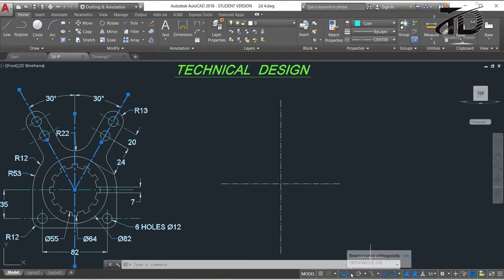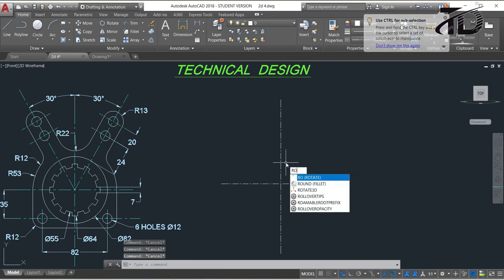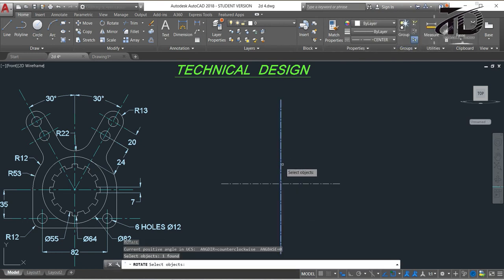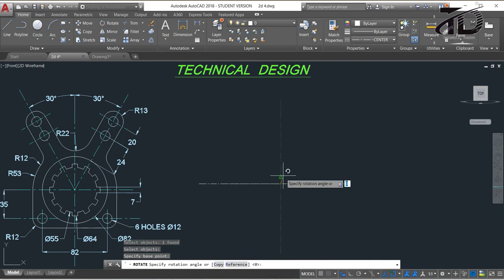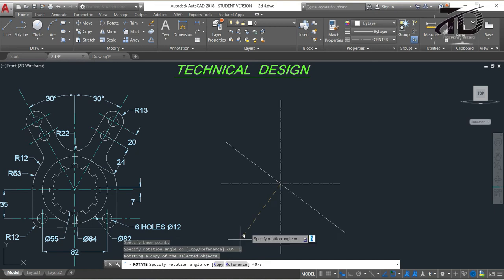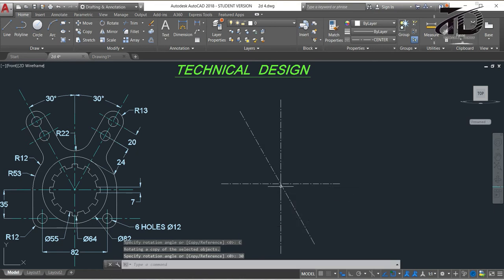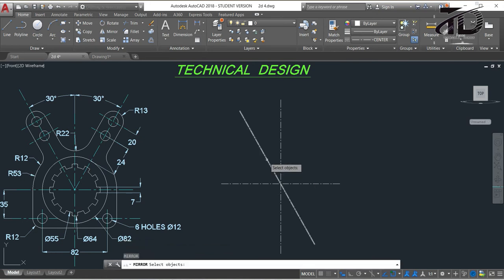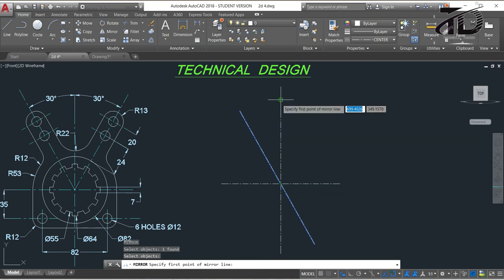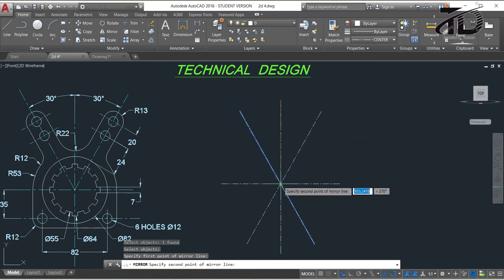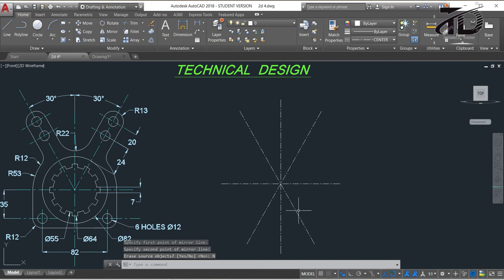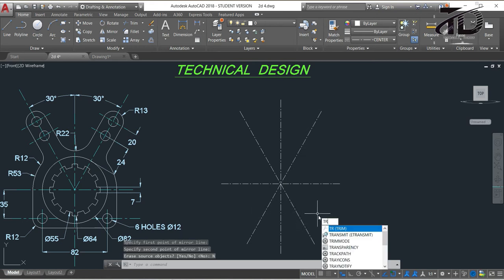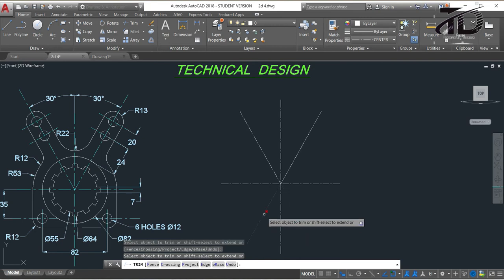Make sure while you rotate an object you always turn off Ortho mode. To rotate, type RO and press Enter, then select this line and press Enter. Choose this point as the base point, and from the menu click the Copy option. Now put the rotation angle as 30 degrees and press Enter. Again we need to draw a similar line — for that use the Mirror command. Type MI and press Enter, select this line and press Enter, specify the first and second points of the mirror line, then choose No. Now trim the extra part: type TR double Enter, trim the below part, then press Escape.